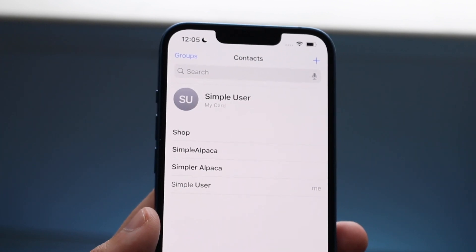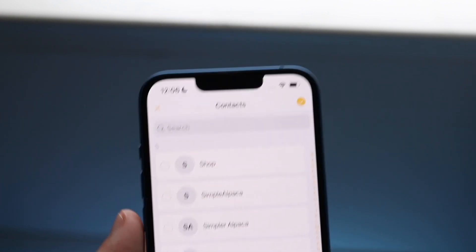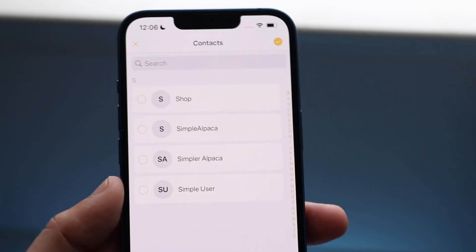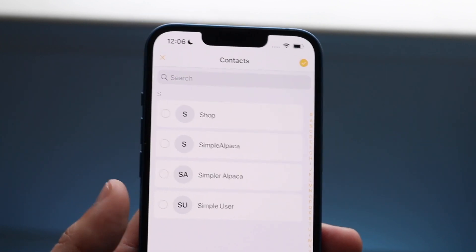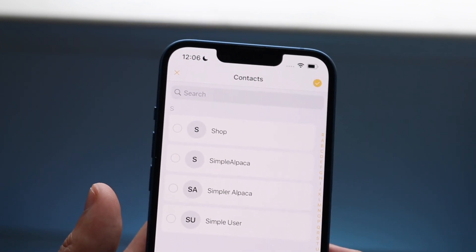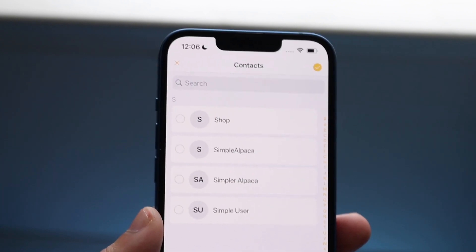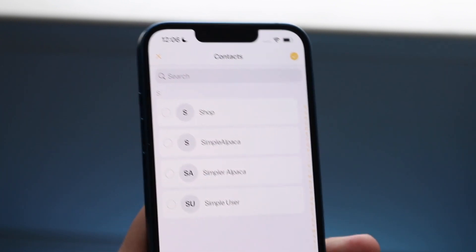This is much much faster than going the normal route. You just make your way over to this application, select whichever contacts you want, delete them, and it literally takes like two seconds. That is pretty much the process — if you guys have any other questions, let me know in the comment section below.